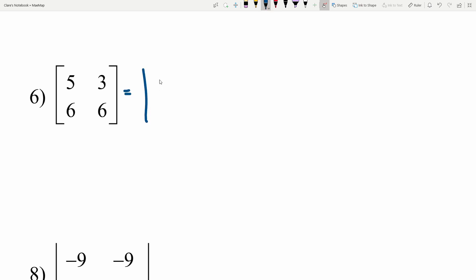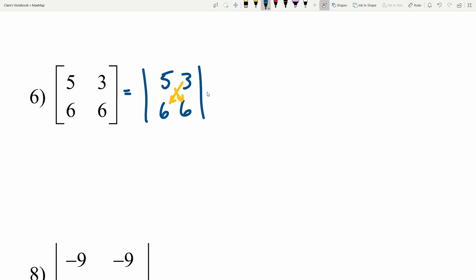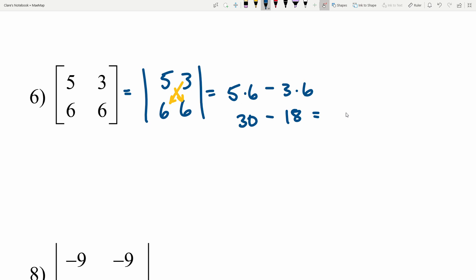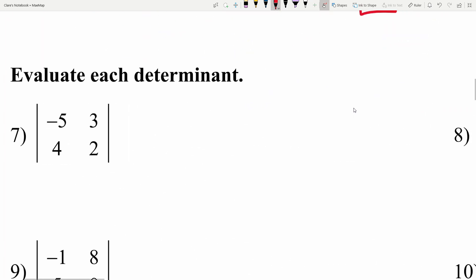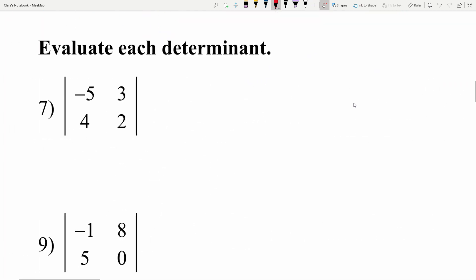Number 6: we have the matrix [[5, 3], [6, 6]] and we're finding the determinant. That's 5 times 6 minus 3 times 6. 5 times 6 is 30, minus 3 times 6 which is 18, leaving us with a positive 12.